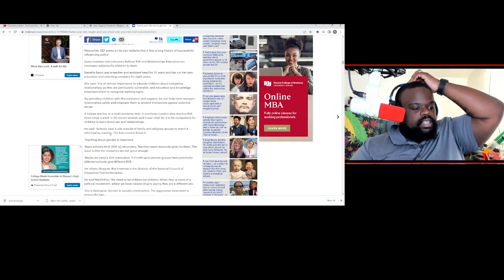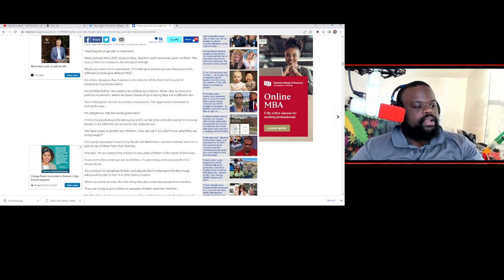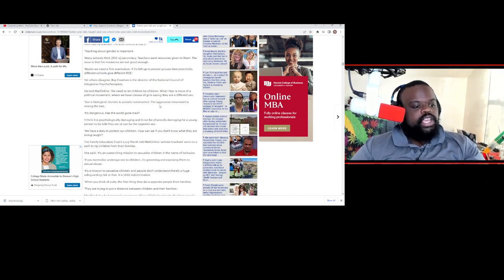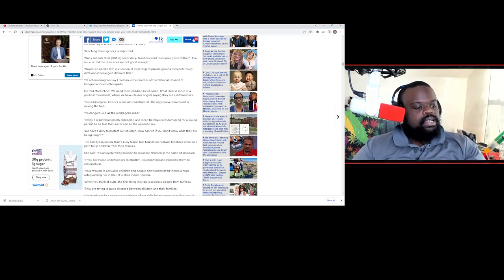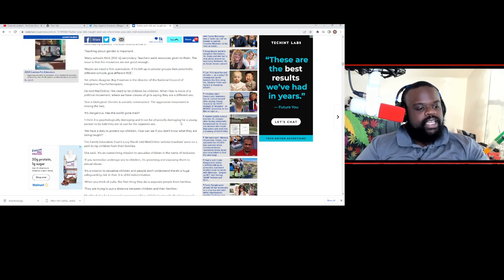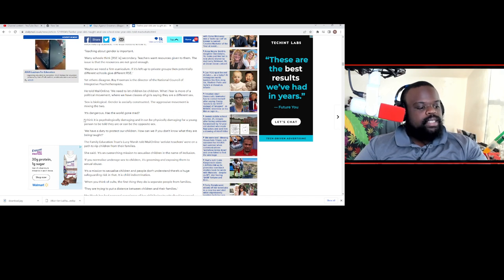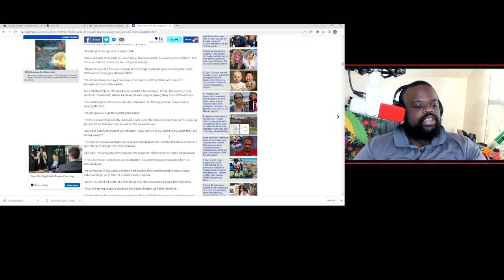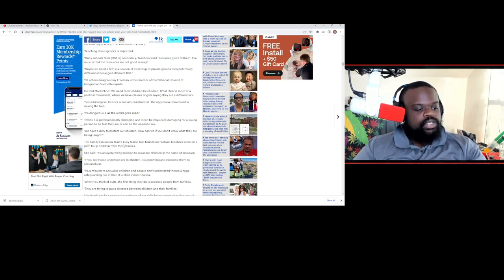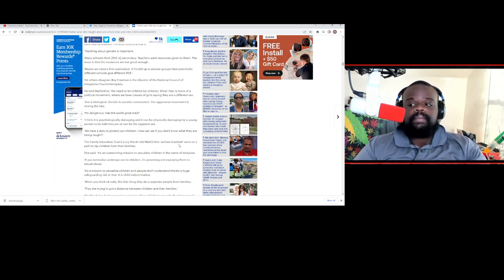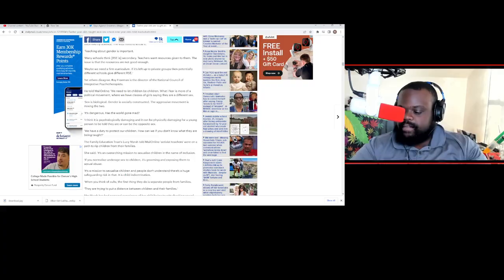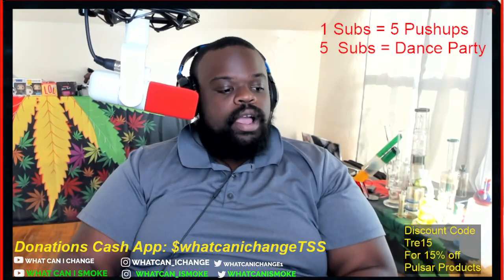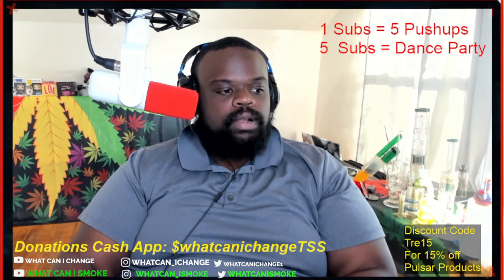Sex is biological. Gender is socially constructed. The aggressive movement is mixing the two. It's dangerous. Has the world gone mad? I think it is psychologically damaging and it can be physically damaging for a person to be told they are the opposite sex. We have a duty to protect our children. How can we if we don't know what they're being taught? The Family Education Trust Lucy March told Mail Online activist teachers we're on a path to rip children from their families. That is absolutely true. It has been like that for a while now that the whole purpose is to eventually rip the families apart.